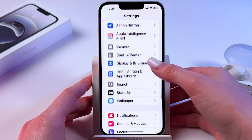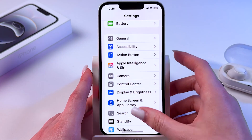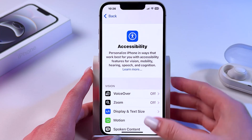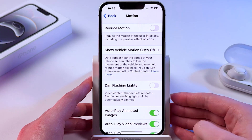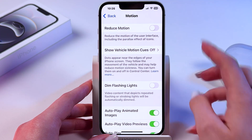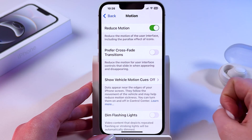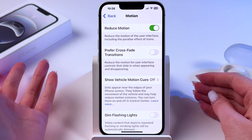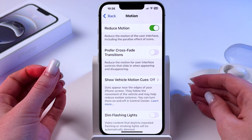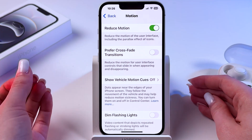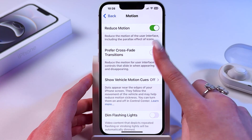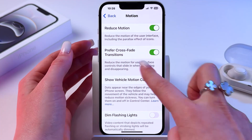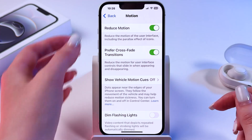The next thing we can do is find Accessibility, and in Accessibility settings go to Motion and enable the Reduce Motion feature, because it will help prevent battery drain and stop your phone from overheating. Additionally, you can turn on Prefer Cross-Fade Transitions by clicking the switcher next to that feature.